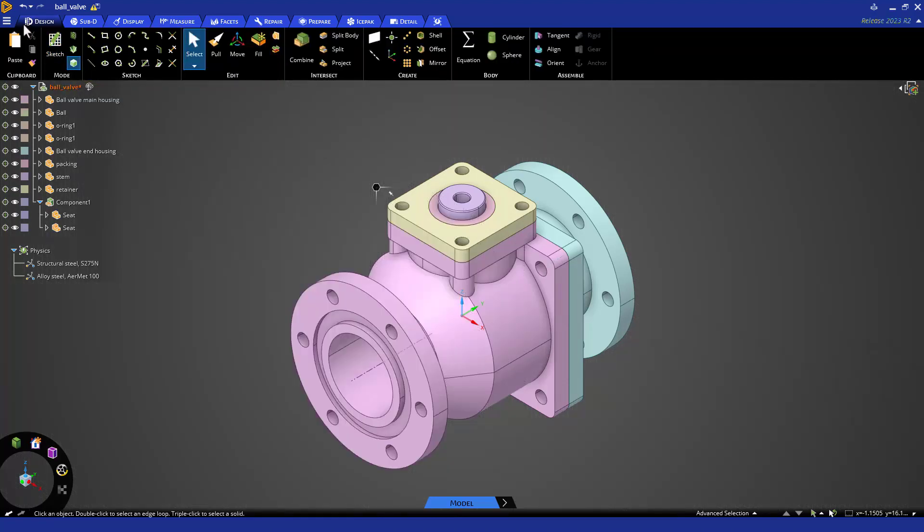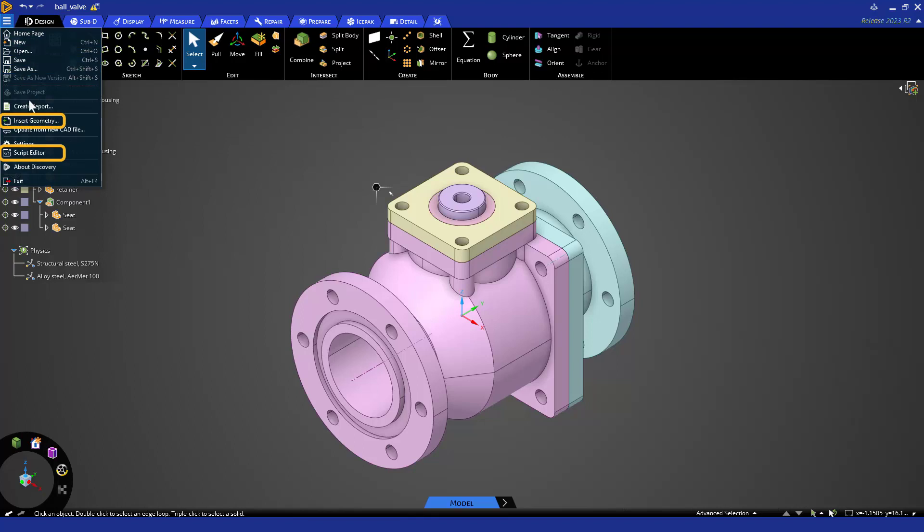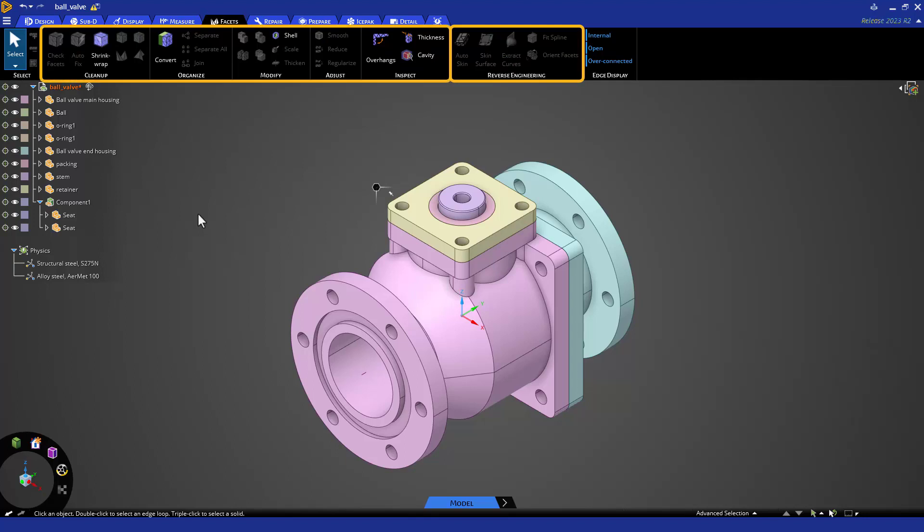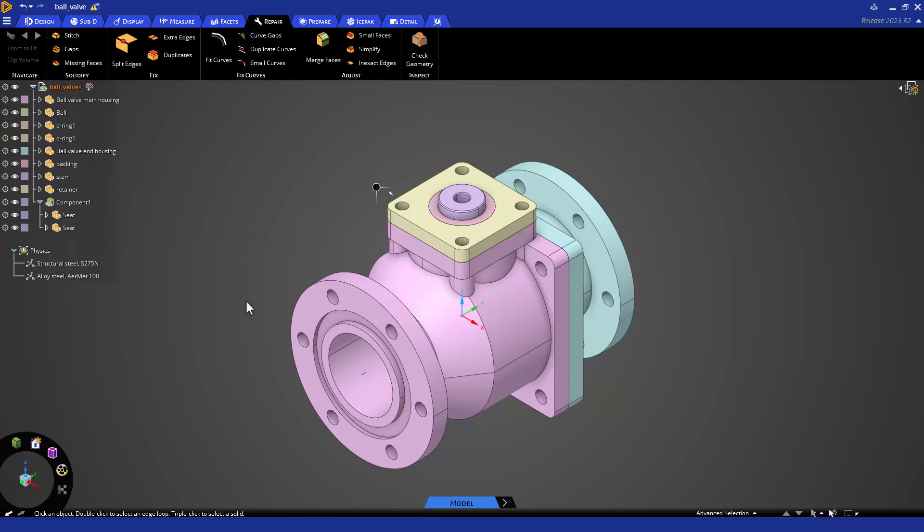Insert file and the script editor have been moved to the file menu. The facets tab now has the reverse engineering tools alongside the tools for editing faceted bodies. The repair tab now has the check geometry tool which has a new automated repair function.